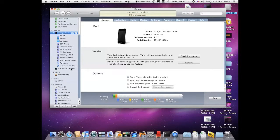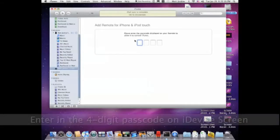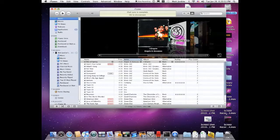Okay, so it has seen Remote, because it will say your iPod's name. And then it'll have a passcode on your iPod — it's a four-digit one. So I'm going to enter that in and click OK.